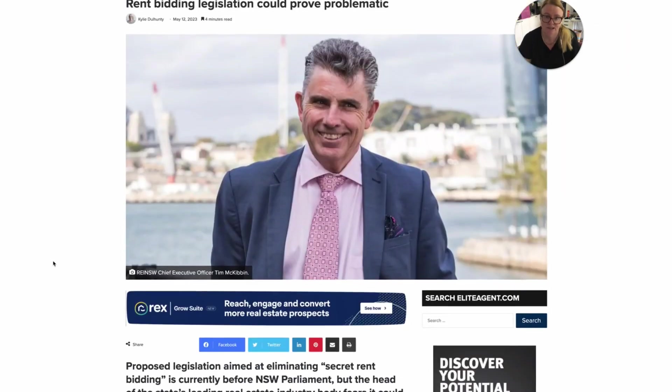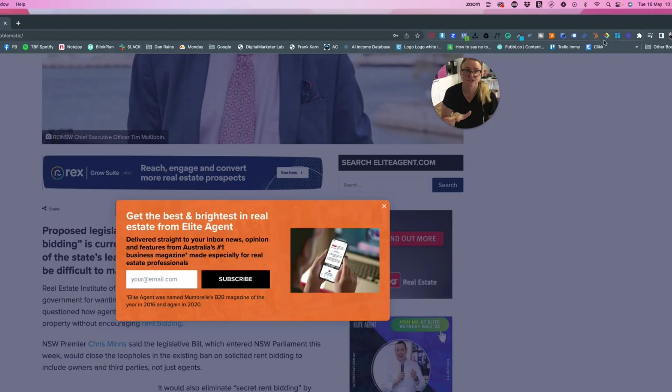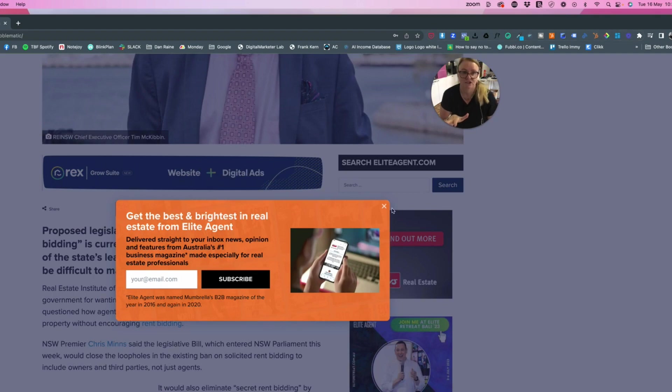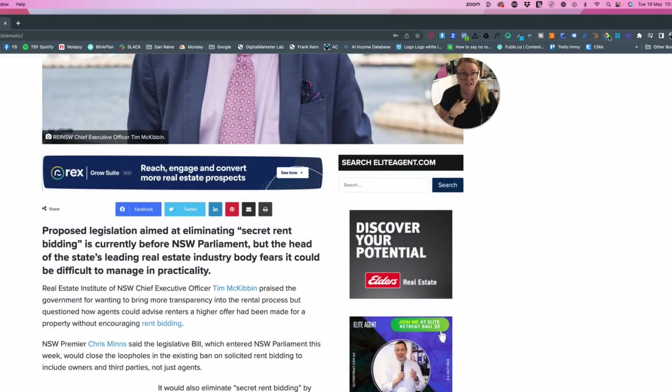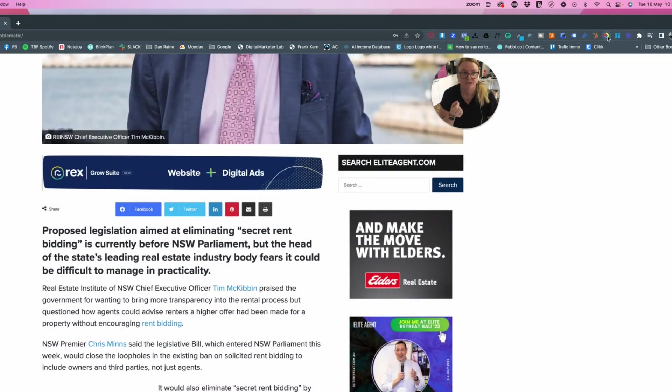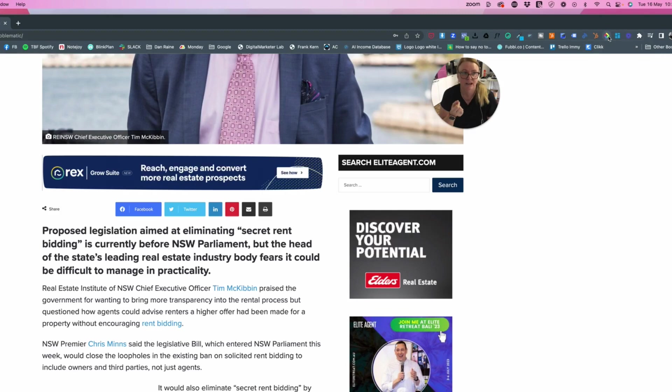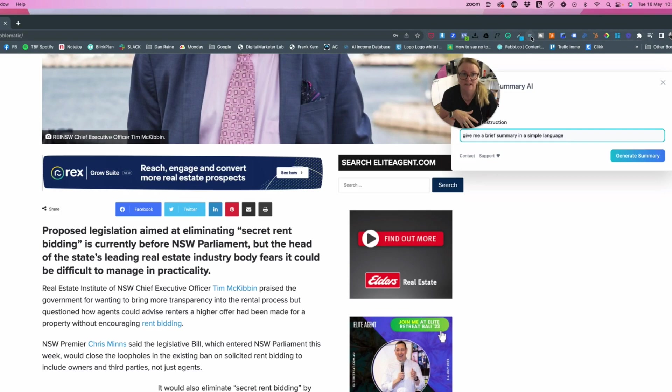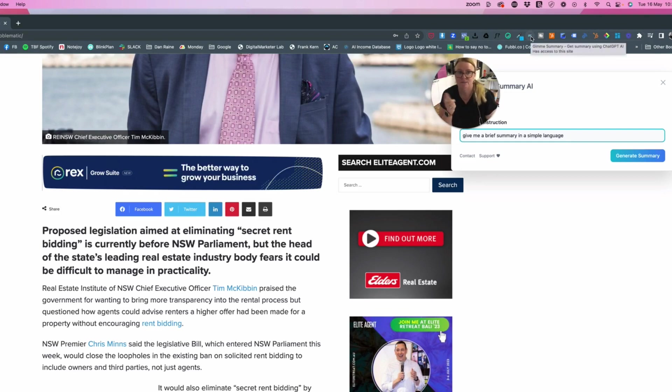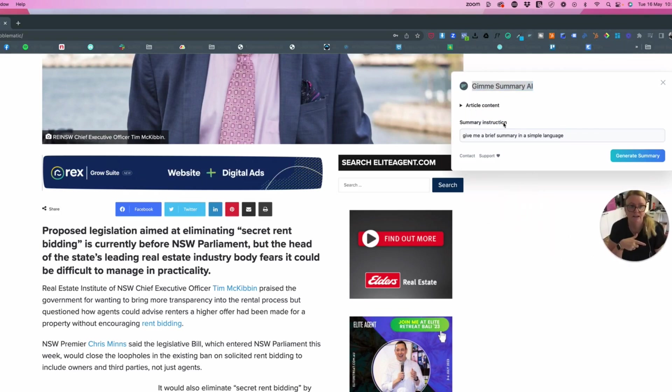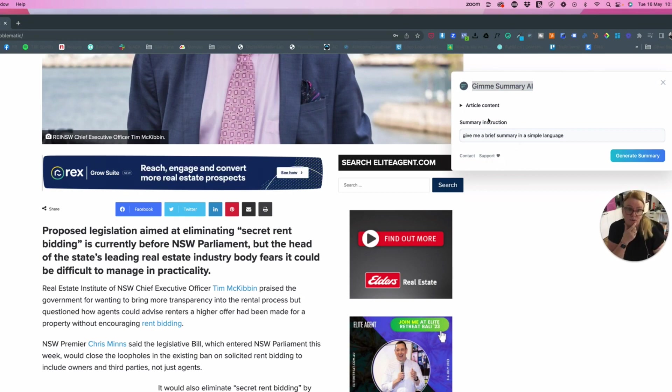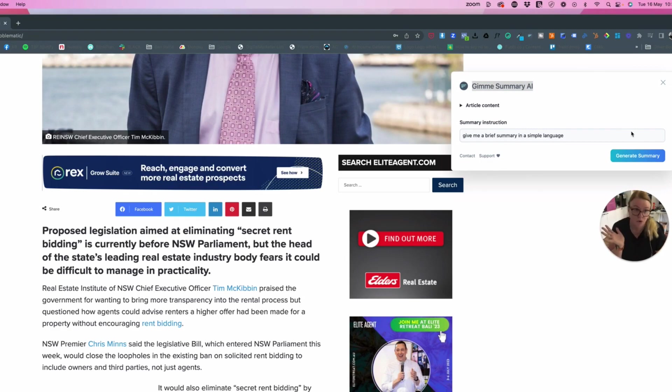Now, previously in ChatGPT, if I were to summarize this, I'd have to use an extension like Glass 4, which is this one here. I would have had to have copied and pasted the text. I could have used this one called GetSummary, but that only allows me to open my summary. Hang on a second, let me move my head. That only allows me to move my summary in GPT 3.5, which is not as good as 4.